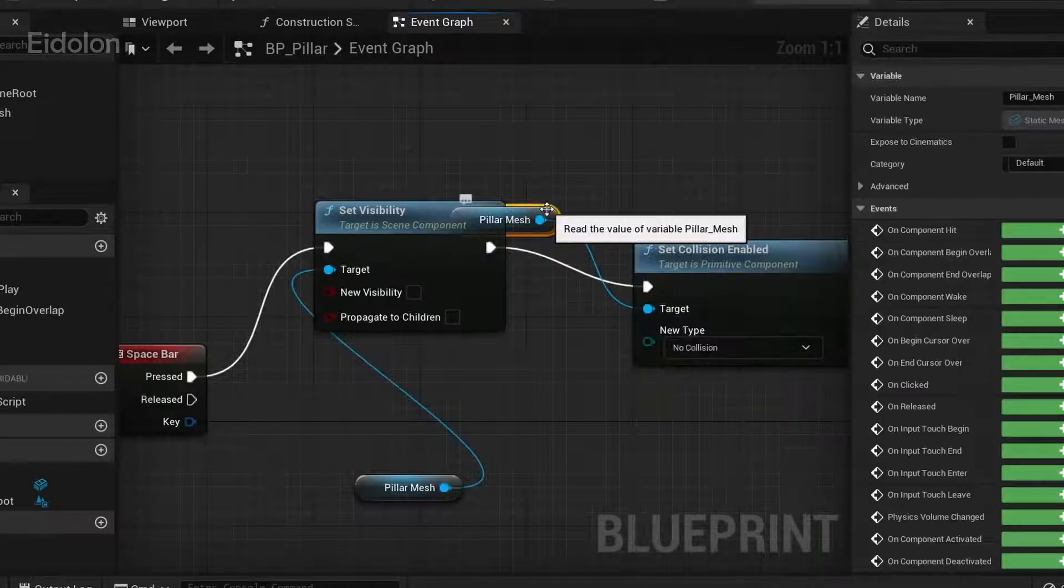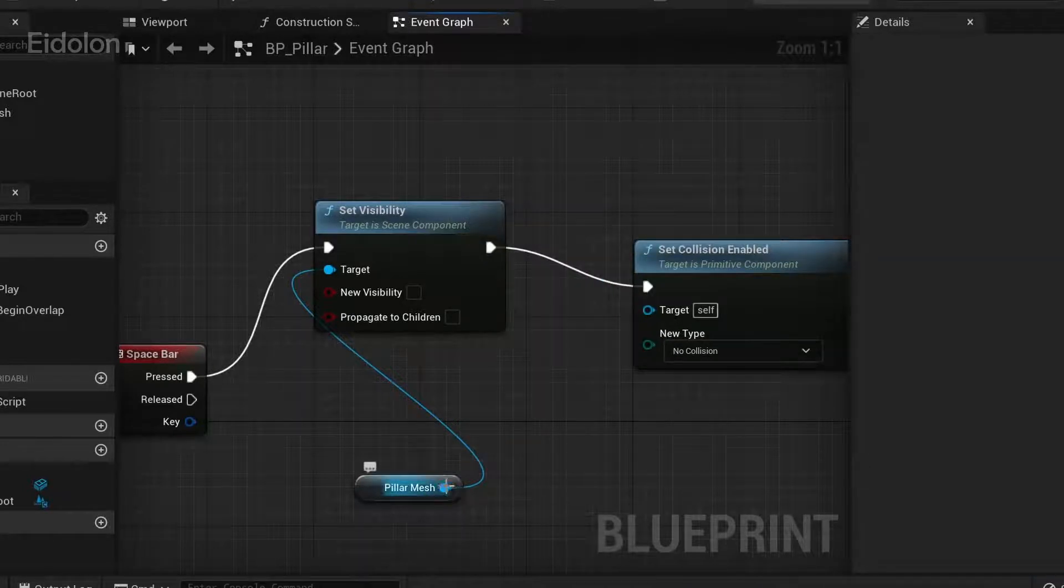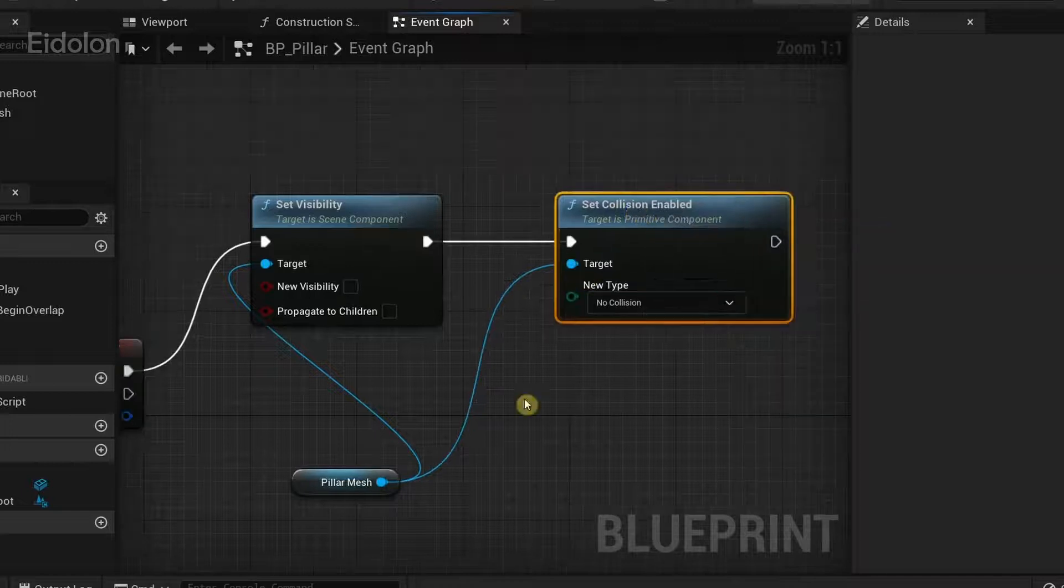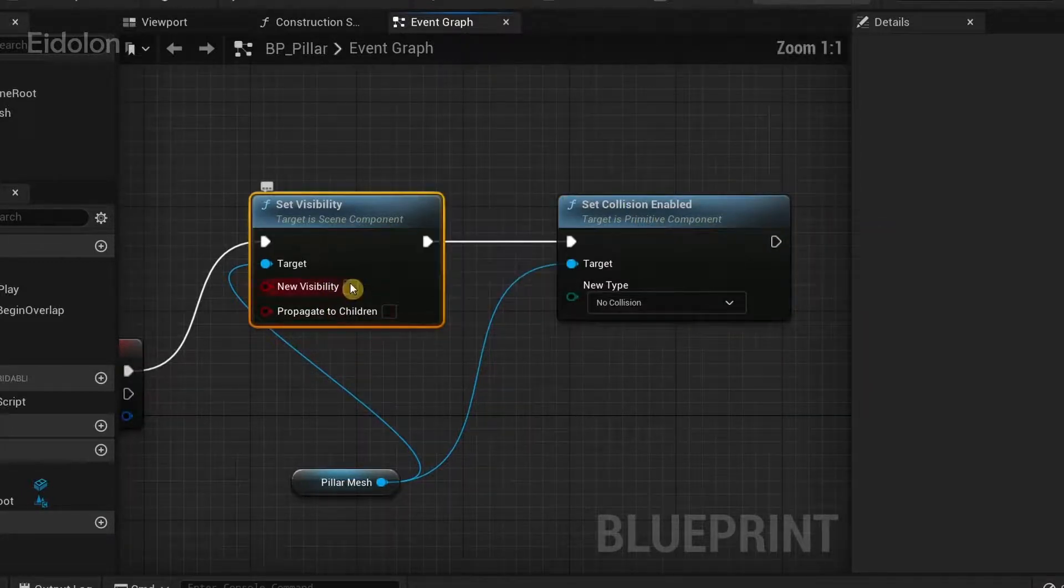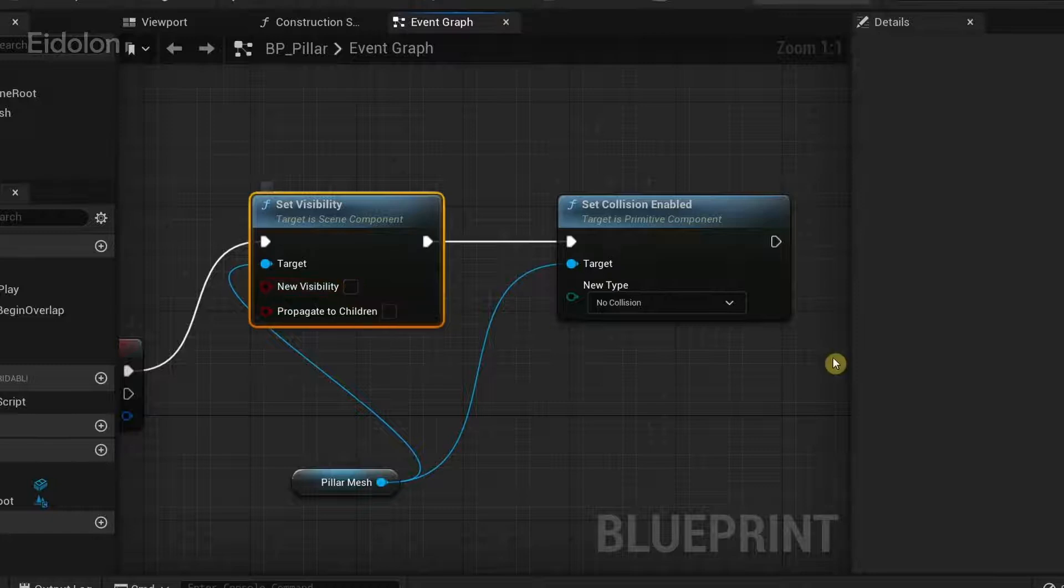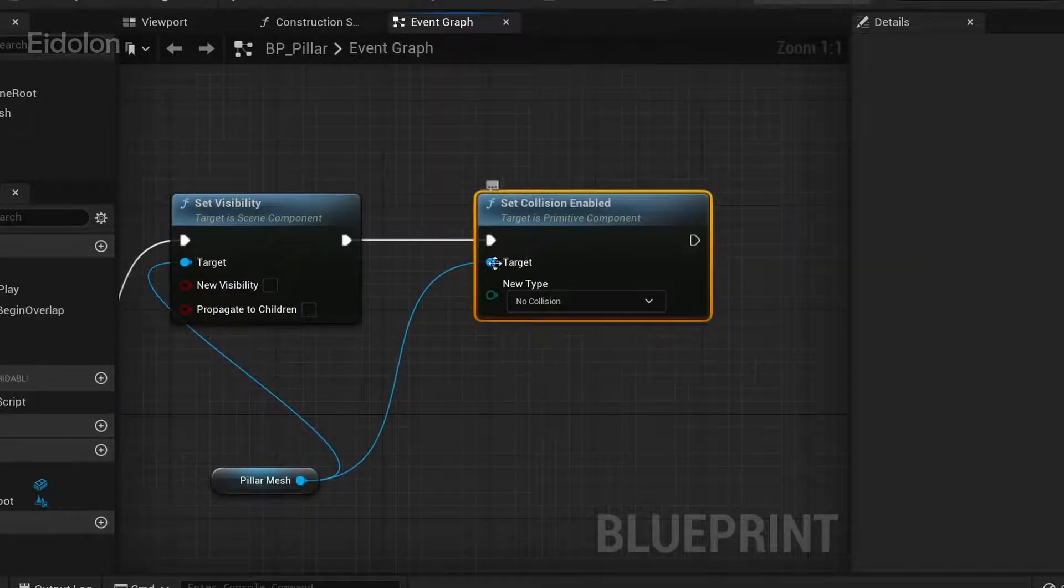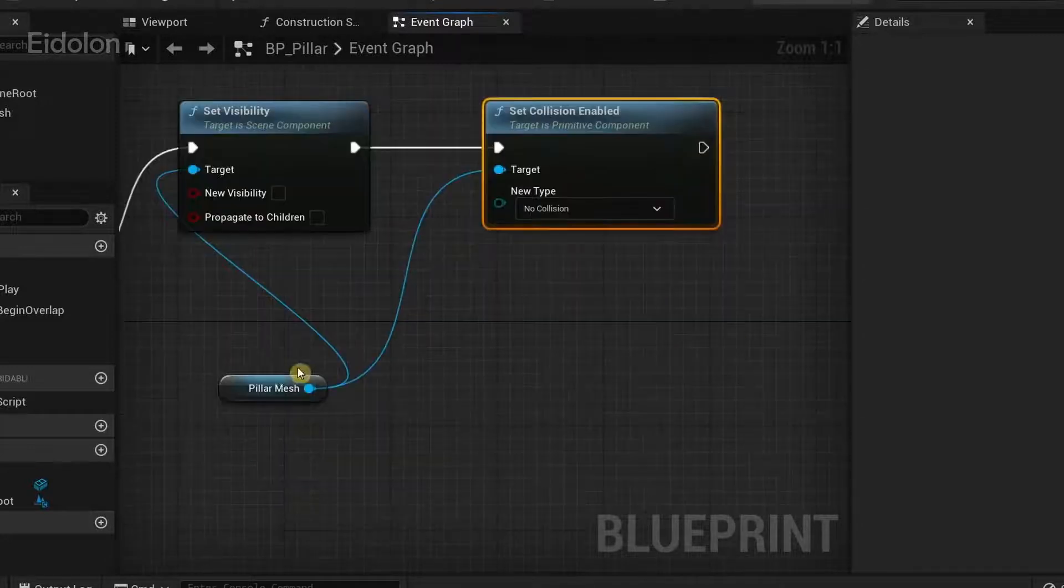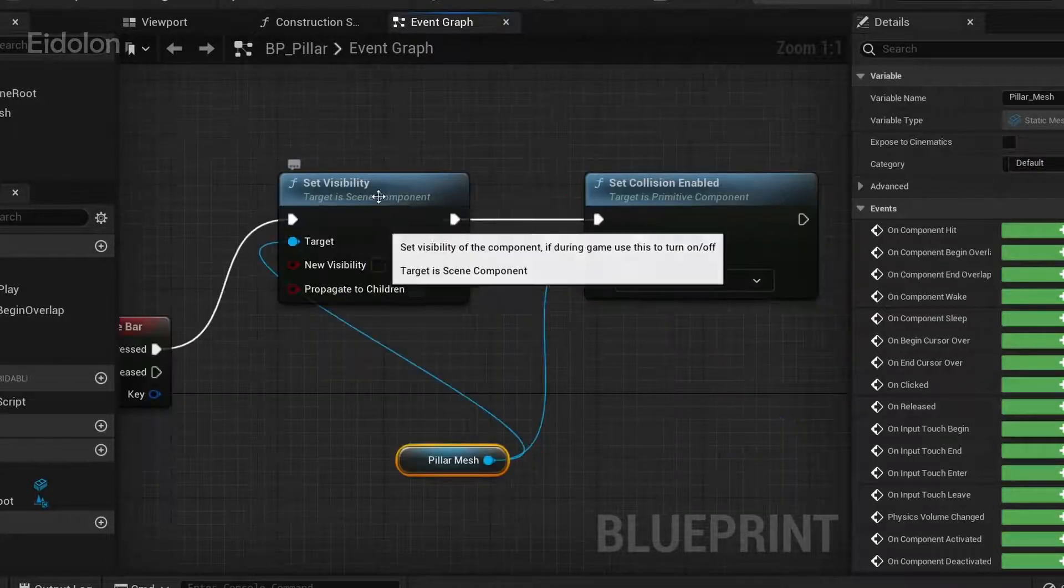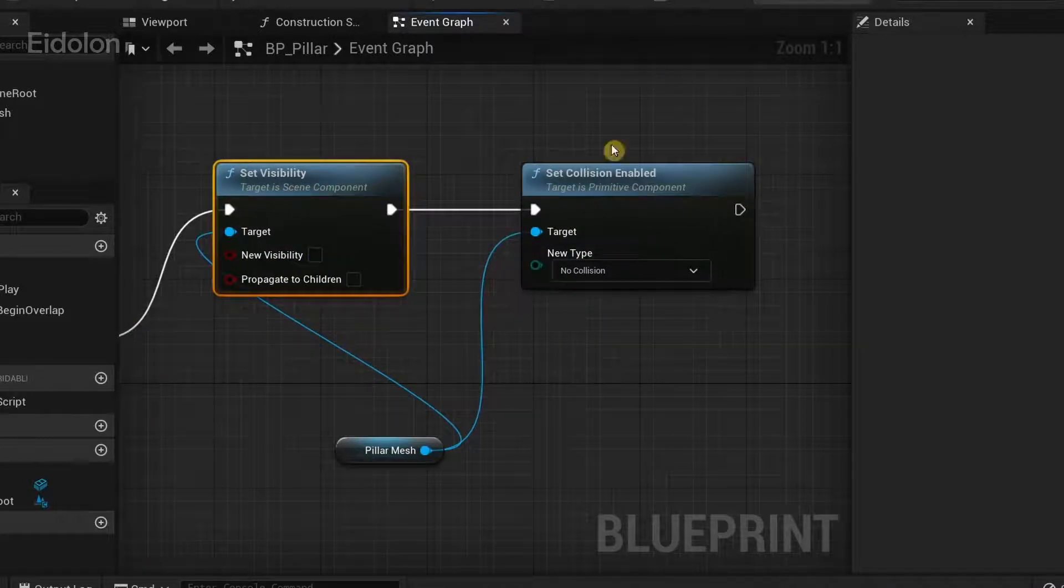I'm going to get rid of this pillar mesh because we already have a reference over here. So I'm just going to connect this over here and then make sure that in set visibility the new visibility is set to false and in set collision enabled the new type is set to no collision. Because whenever we press the spacebar we don't want the mesh to be visible or have collision.